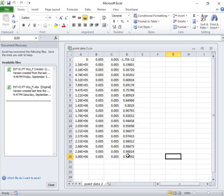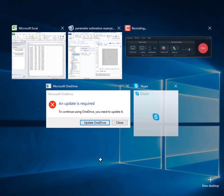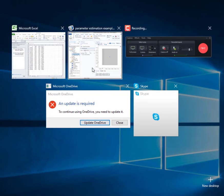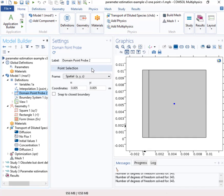Okay, so it's at x and y are the same. It's both point zero zero five meters, five millimeters. And so we've saved this as a CSV file and that's going to be the data file that we will import.